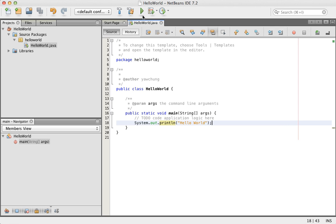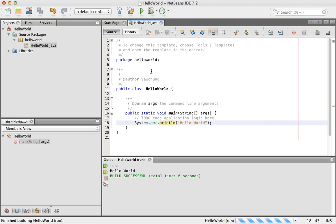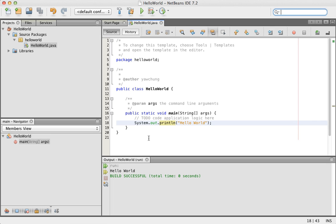To run it, you could simply click this Run button. And you see that in the Output panel, it says Hello World, so we successfully run it.